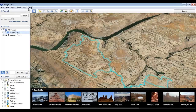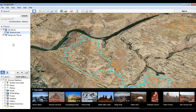The toolbar along the top of the screen contains a number of icons that can be used to create content, which we'll get into during future webinars. The sidebar along the left-hand side of the screen is where the search, places, and layers functions reside.